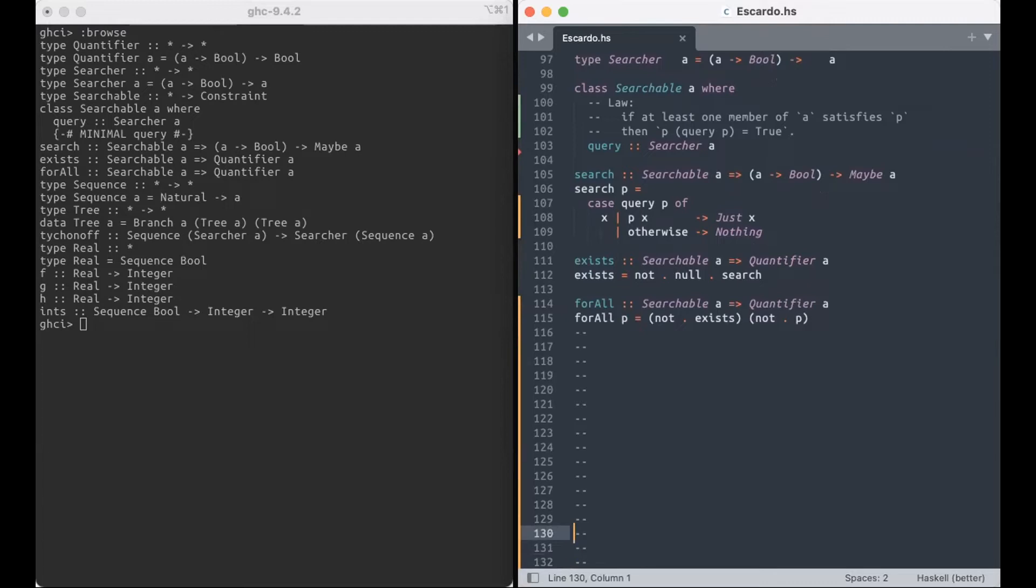There exists if searching does not result in null. And then for all is not exists, not P, the normal kind of inversion thing.